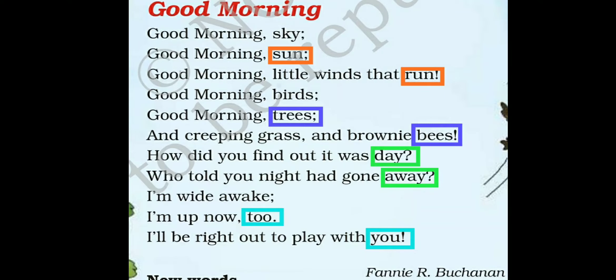Good morning. Good morning, sky. Good morning, sun. Good morning, little winds that run. Good morning, birds. Good morning, trees. And creeping grass and brownie bees. How did you find out it was day? Who told you? Night has gone away. I am wide awake. I am up now too. I will be right out to play with you.